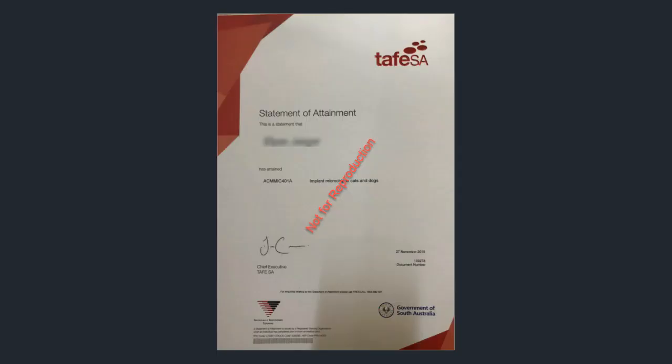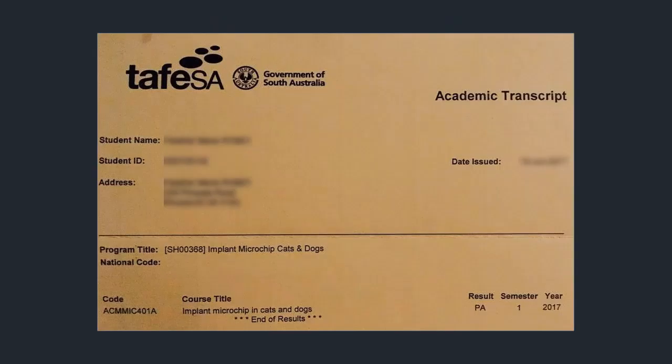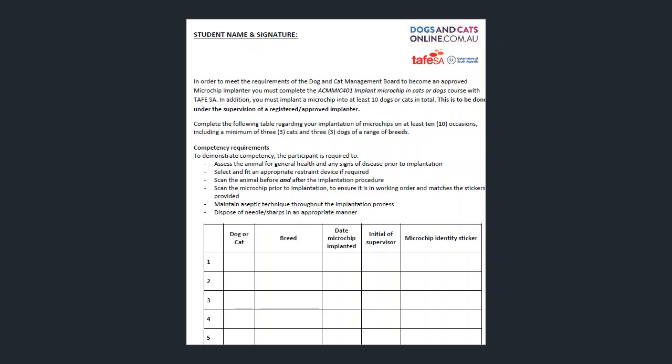Either your statement of attainment, your academic transcript, your logbook of the microchip procedures under the guidance of an authorized microchip implanter or vet.